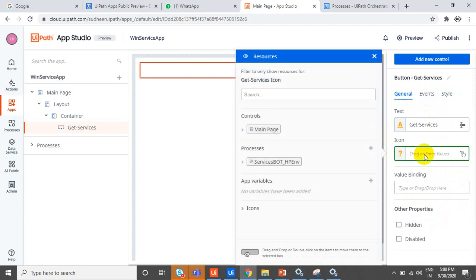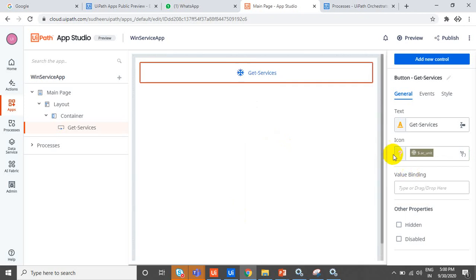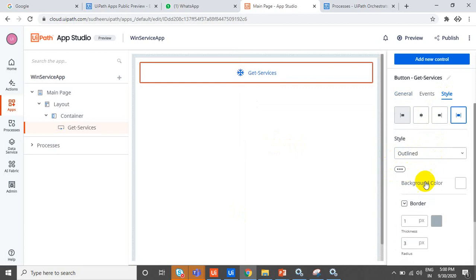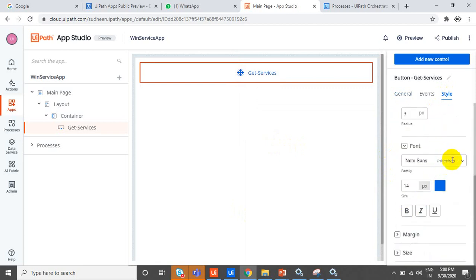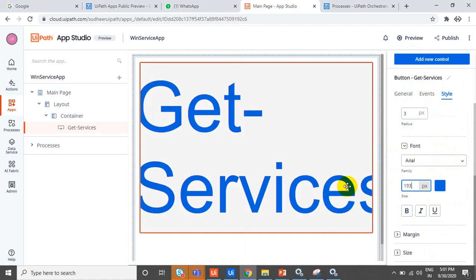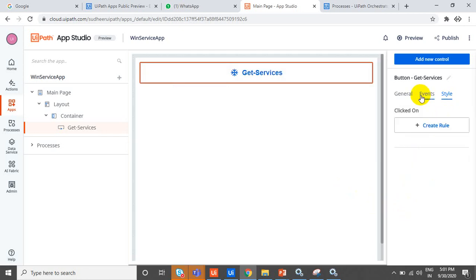If you want icons, you can go to the icons section and select a services icon. If you want to change the font, you have font style and font size options. You can also apply bold — these kinds of things.